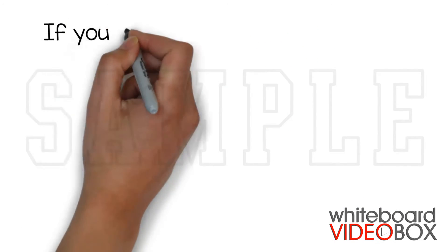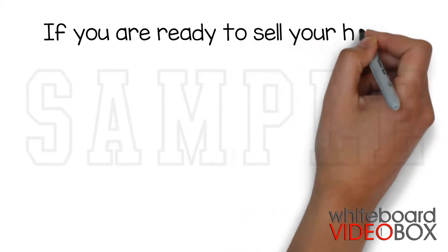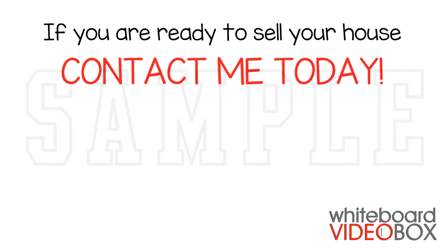So if you're ready to sell your house, contact me today and I will help you start a new chapter in your life.